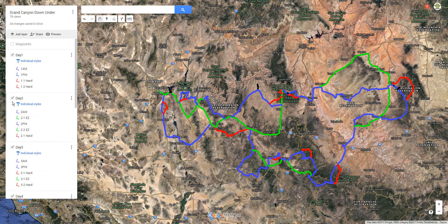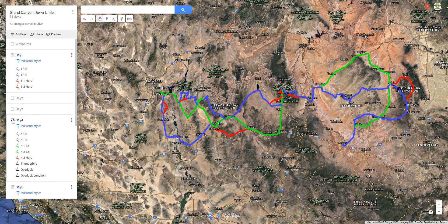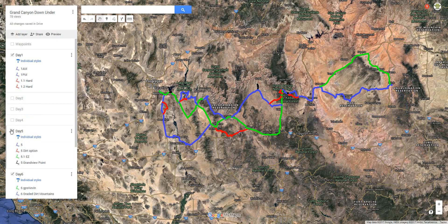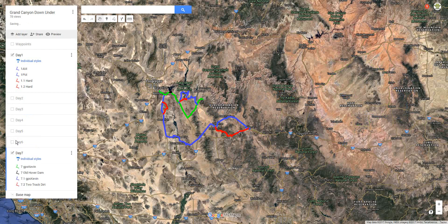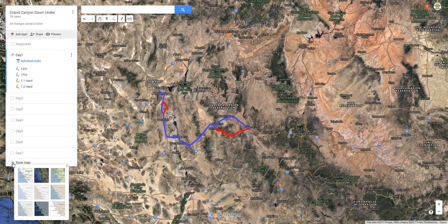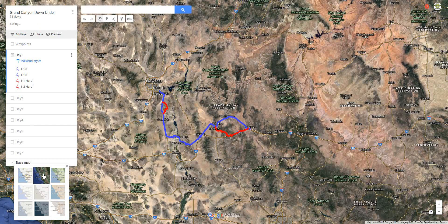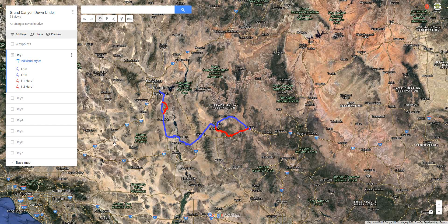I'm going to create a track log on Day One, so I'll make it easy on ourselves and turn all the other days off so we're only displaying Day One on our map. You also have a choice of base maps — for instance, there's the normal street map — but I'm going to keep the base map as satellite.